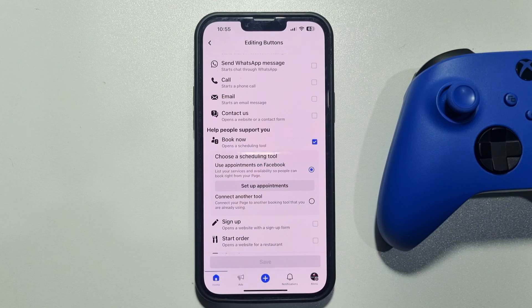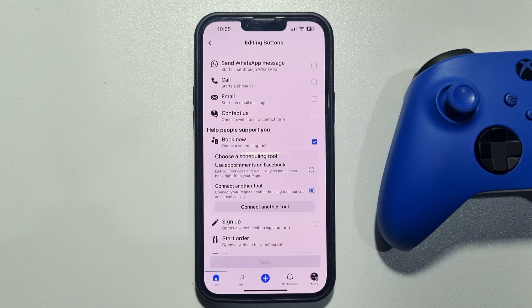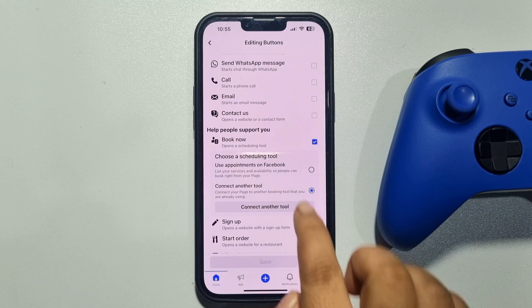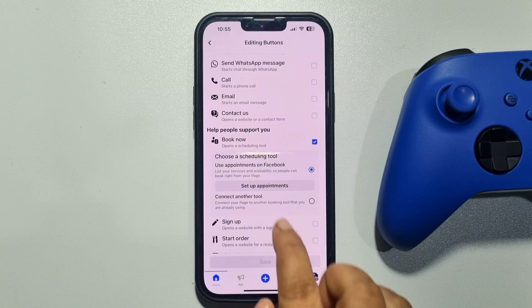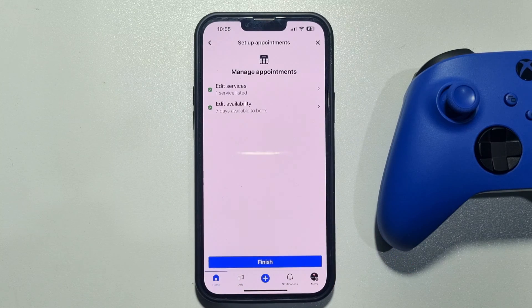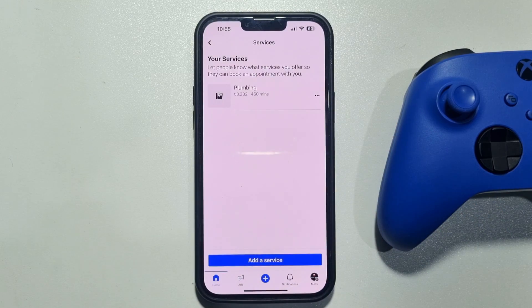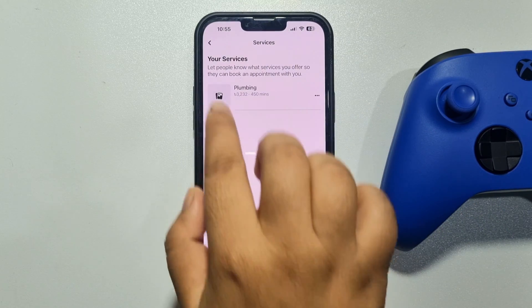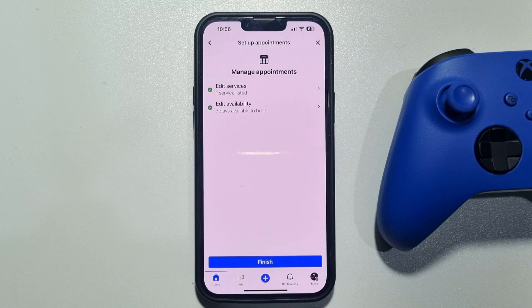Tap on Set Up Appointments, or you can connect another tool from here. I'm going to select Use Appointments on Facebook and click Setup. Then tap on Edit Services to edit your service, and tap on Edit Availability.